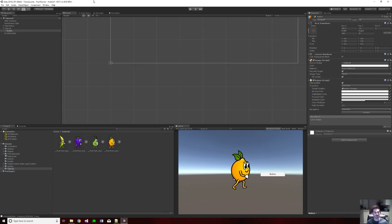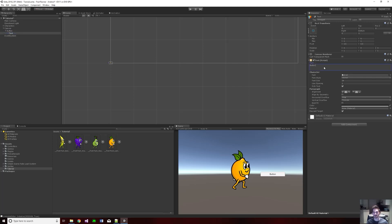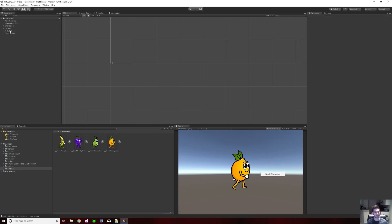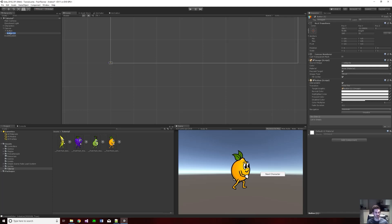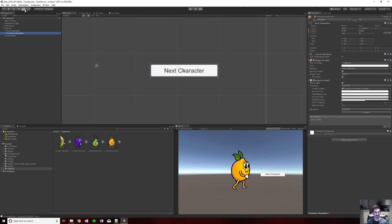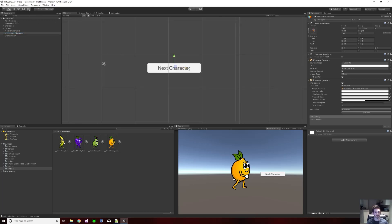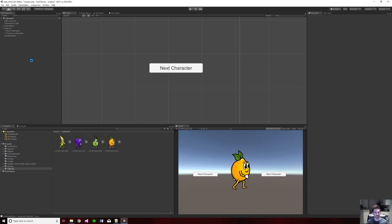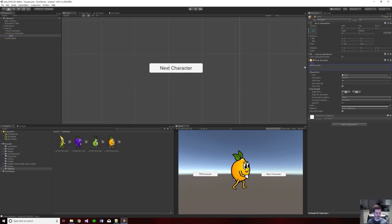I'm going to move this button to the right side and change the text to 'next character.' Then I'm going to duplicate this button, rename it 'next character,' and move the duplicate to the left. I'll change that text to 'previous character.' Looking good.